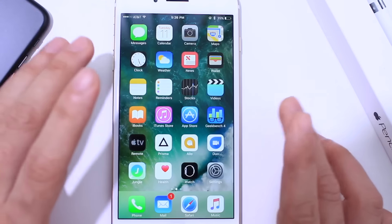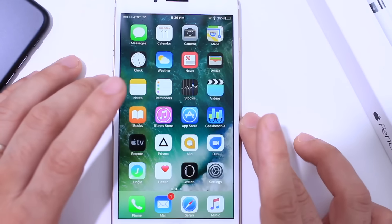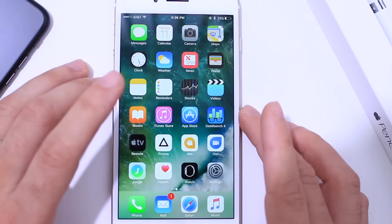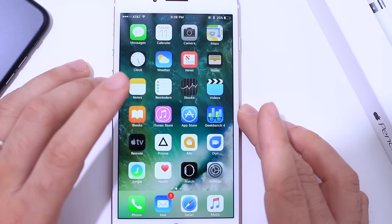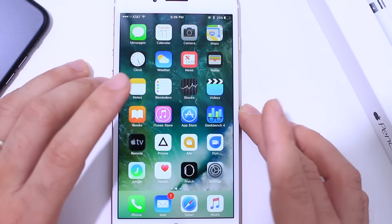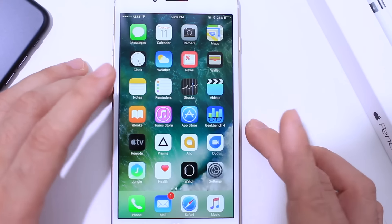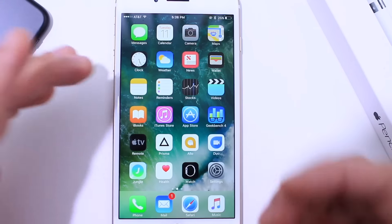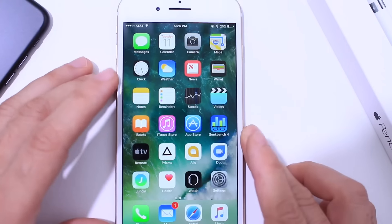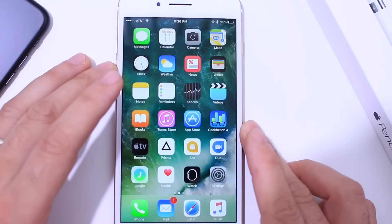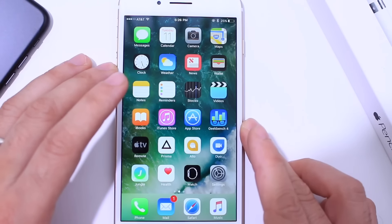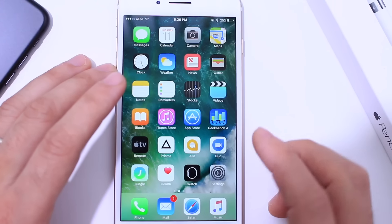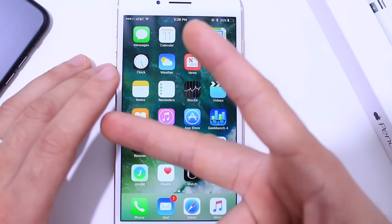So here you guys have it, that about brings it to this video. I thought these apps were very useful and I'm sure you guys are going to enjoy using them. If you enjoyed this video, like always, don't forget to leave a like — that way I know to make more of these videos for you guys. I hope you guys have a great day and I will catch you guys really soon. Peace.